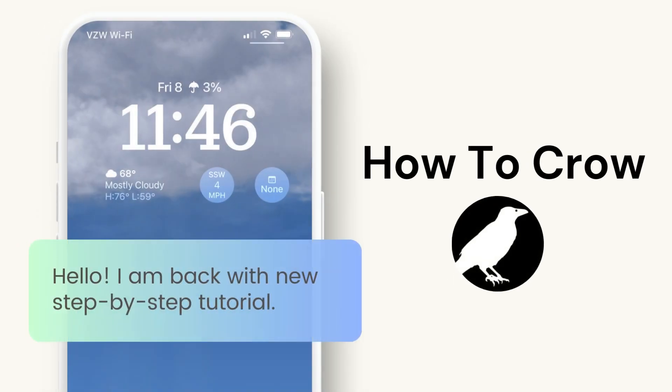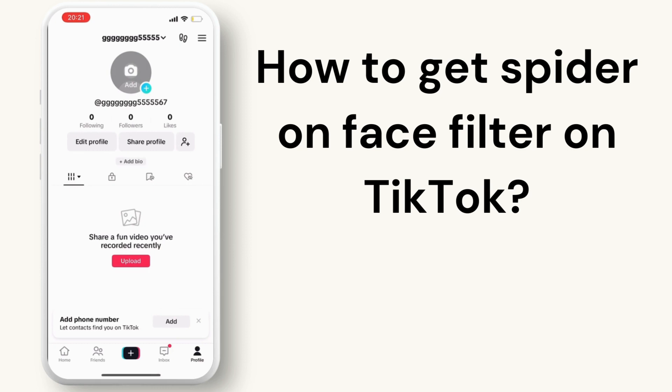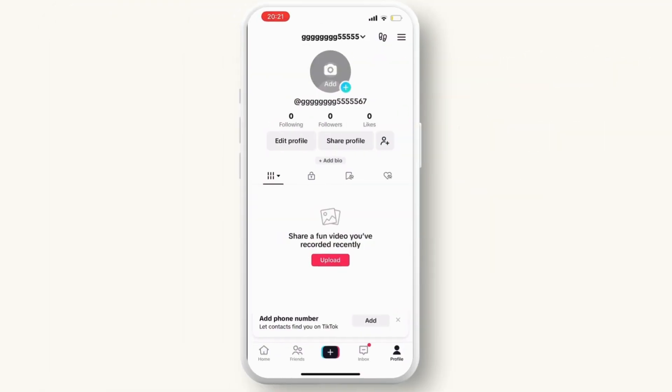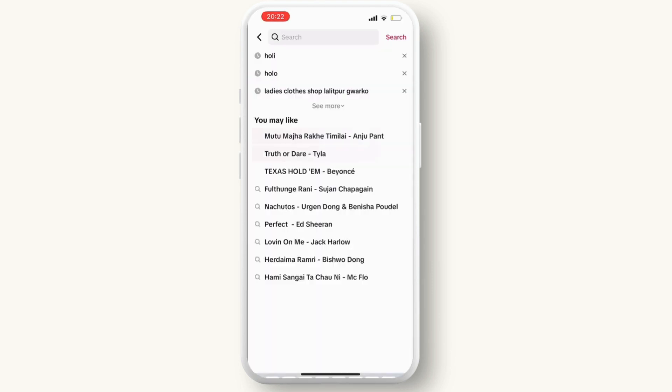Hello everyone, welcome back to our channel. In this video we are going to see how to get the spider on face filter on TikTok. For that, open your TikTok application and go to the search bar.